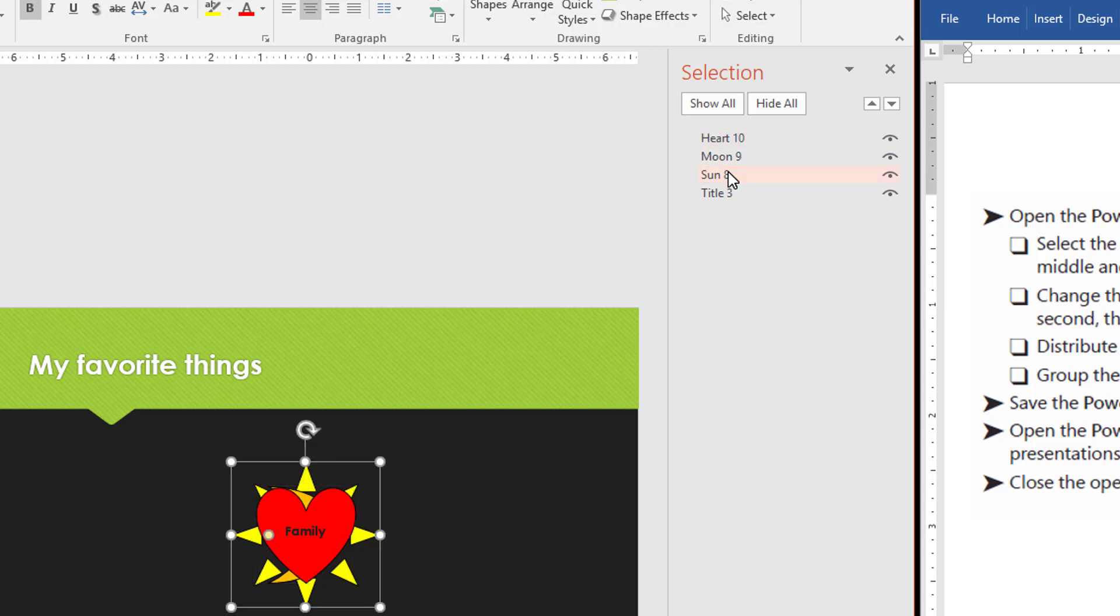We want the sun to be second. So I'm just going to drag it up right above the moon. So we have heart, sun, moon. Moon is in third place.